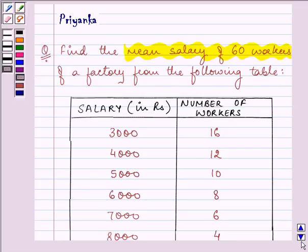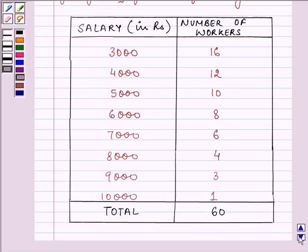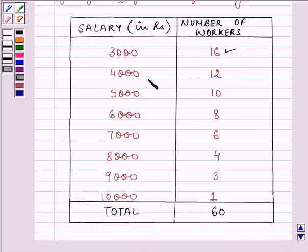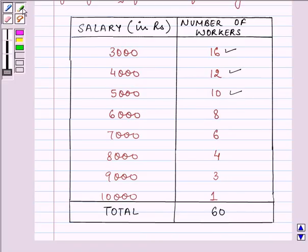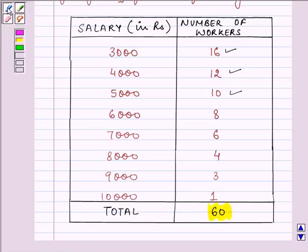Now this is the table which is given to us which says that rupees 3000 are earned by 16 workers, 4000 by 12, 5000 by 10 and so on, and the total number of workers in the factory are given to us as 60.